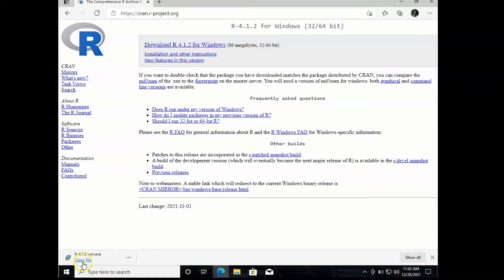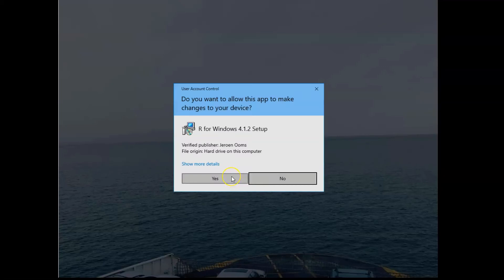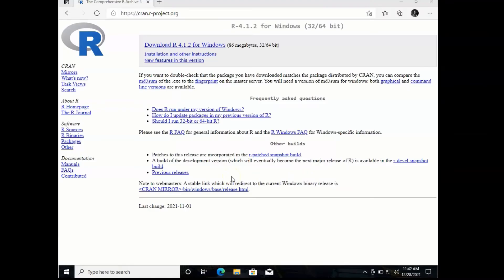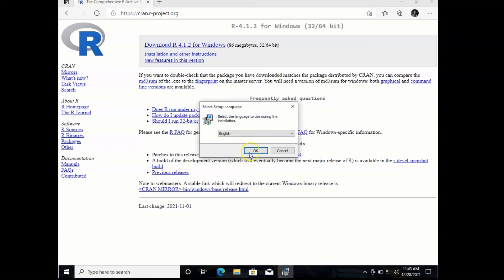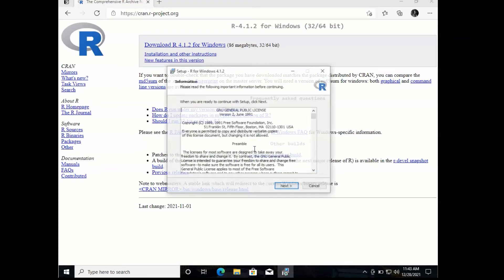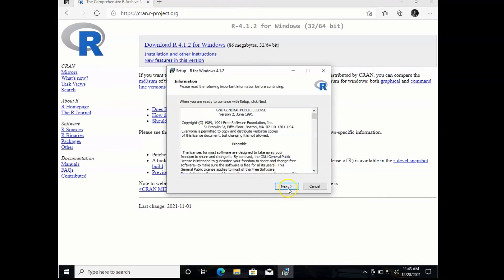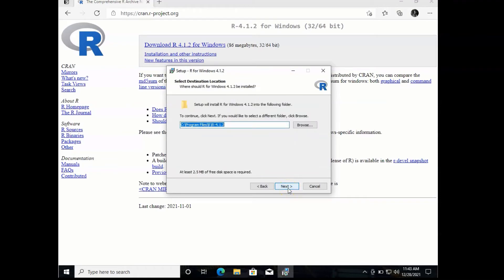Once the file is completed downloading, we can open it and begin the installation process. We'll select our language, accept the terms and conditions, and accept all the default settings for install.